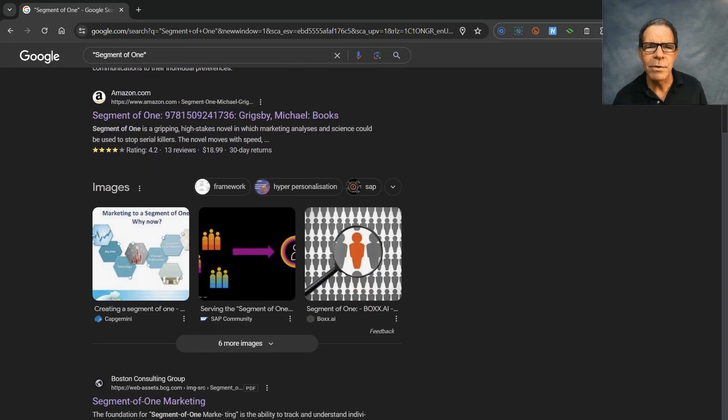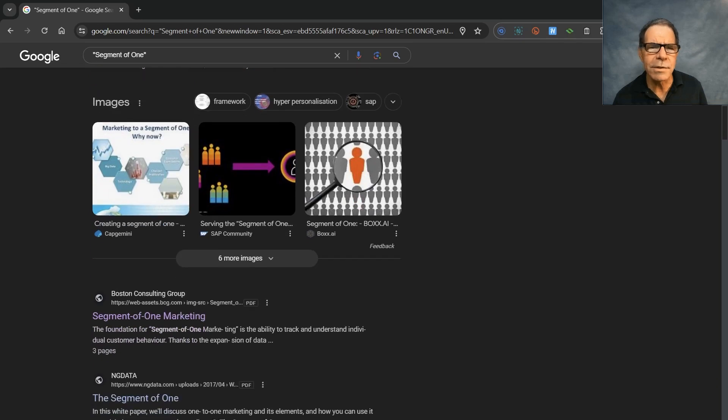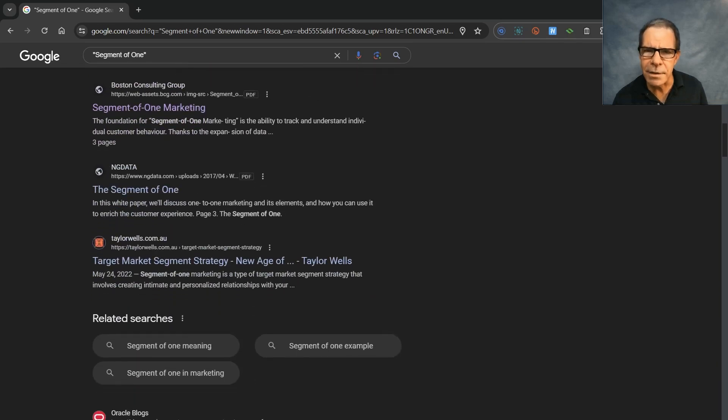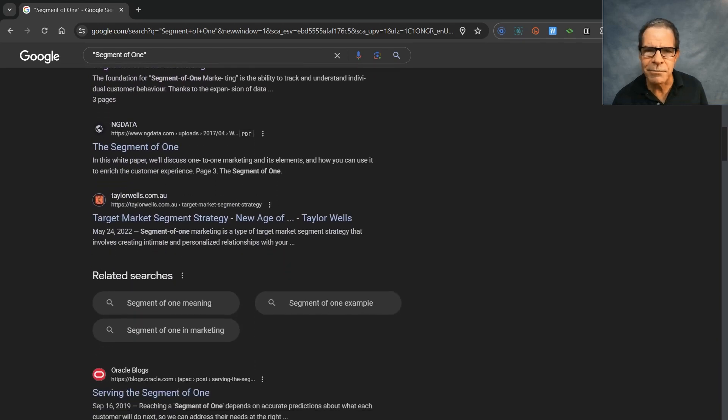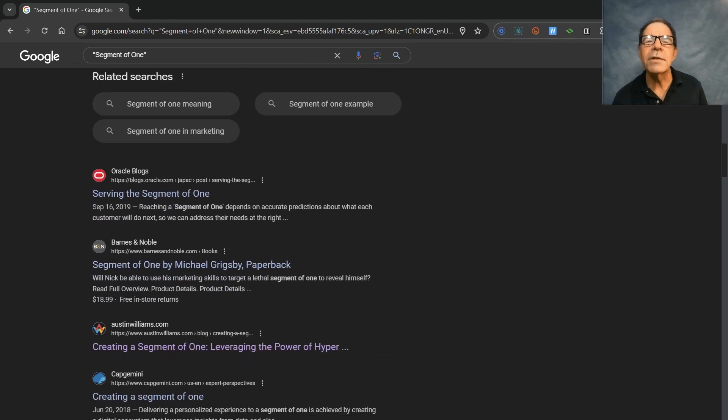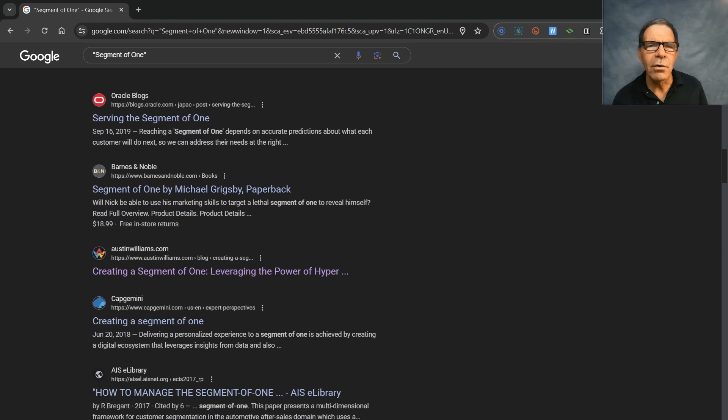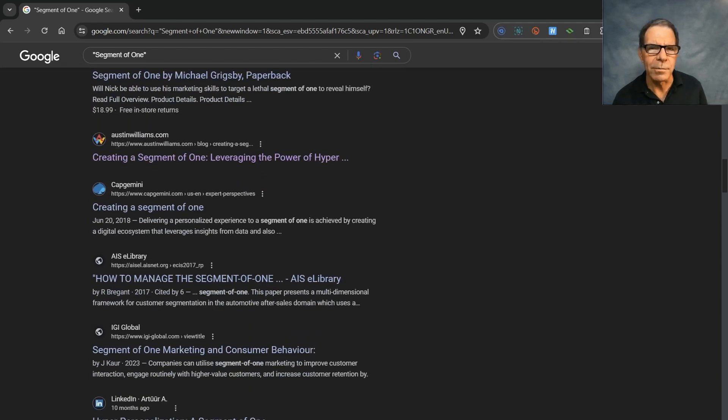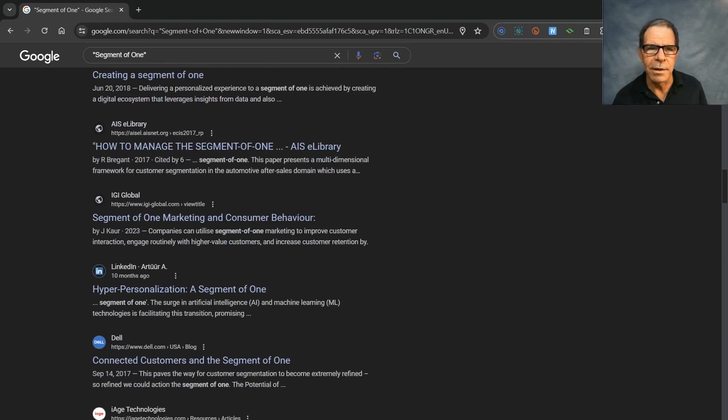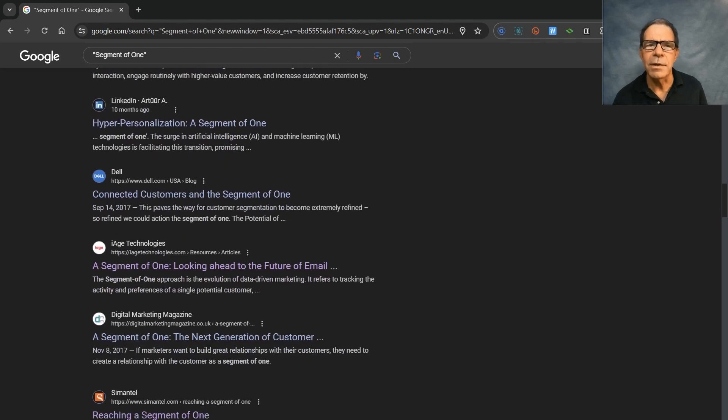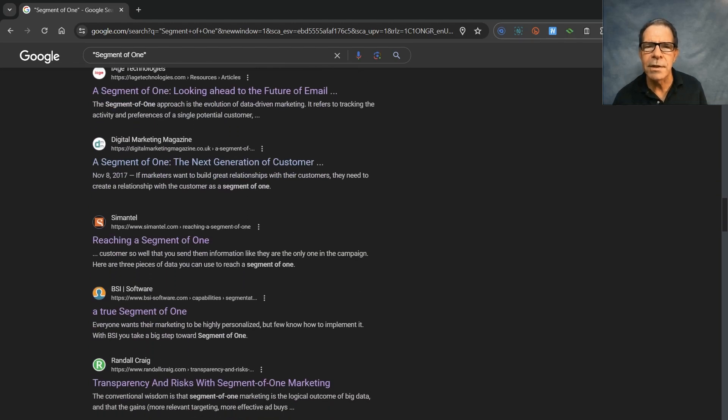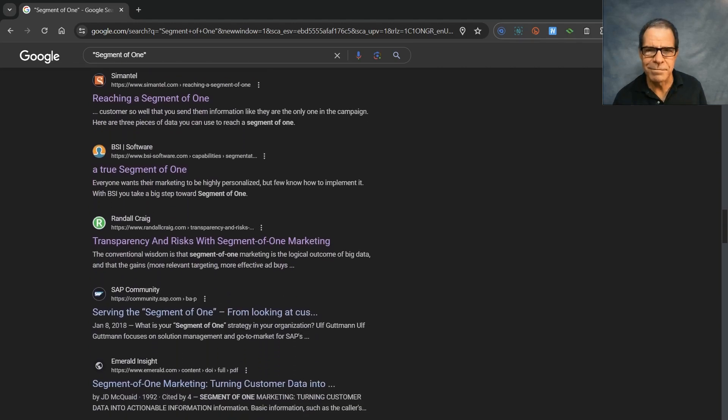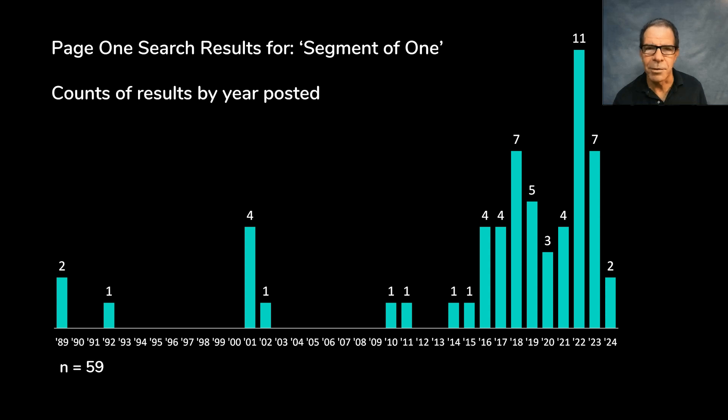Now, most of the results seem out of date to me. So, let's take all 59 results from page one and summarize them by the year published to see if my hunch is correct. Here are the results.